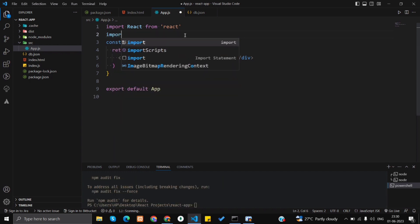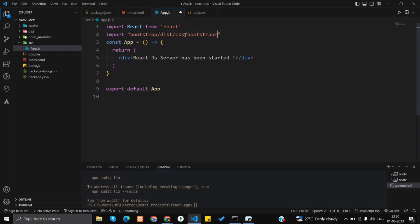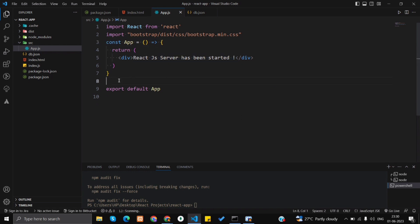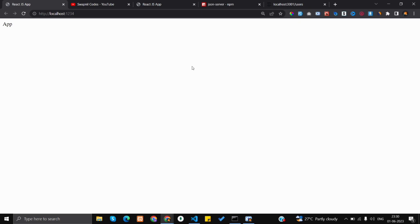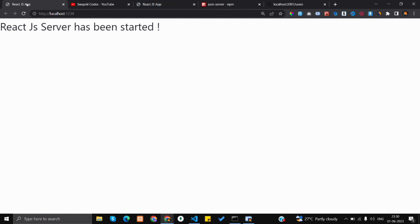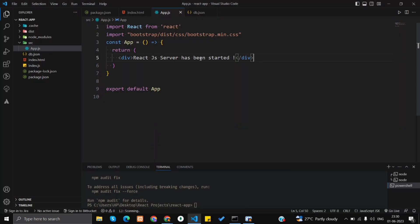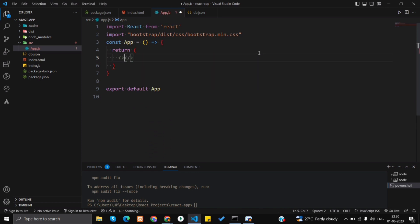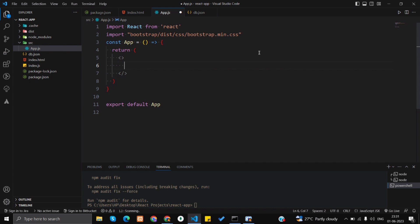Let's add Bootstrap by adding this import: import 'bootstrap/dist/css/bootstrap.min.css'. Let's see if the font style of the page content has changed — if it has, that will indicate we've successfully installed Bootstrap. Let's refresh. See, the font family has changed, which means Bootstrap has been installed successfully. Now let's design the UI.